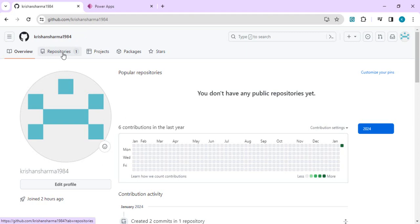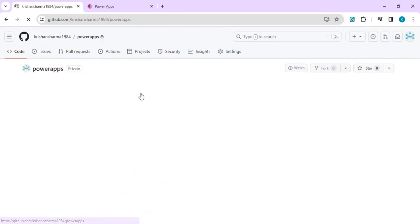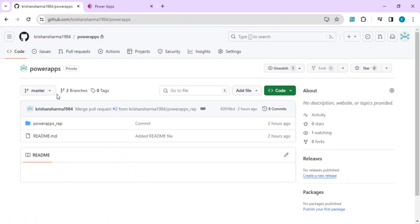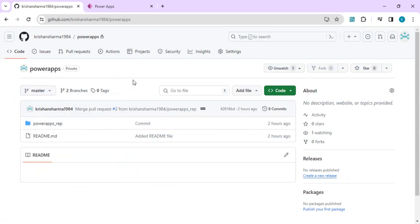I have a repository already created for storing Power Apps. If I click on this repository, I can see I have two branches by default: master and the other branch. We are going to connect the repository directly from Power Apps, so I'll copy the actual path of this repository to use later.